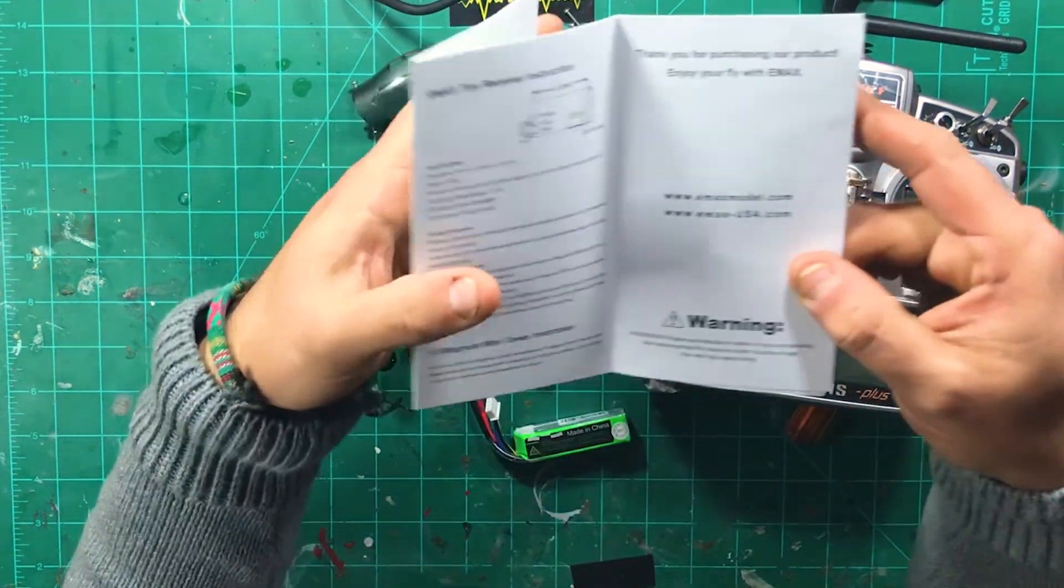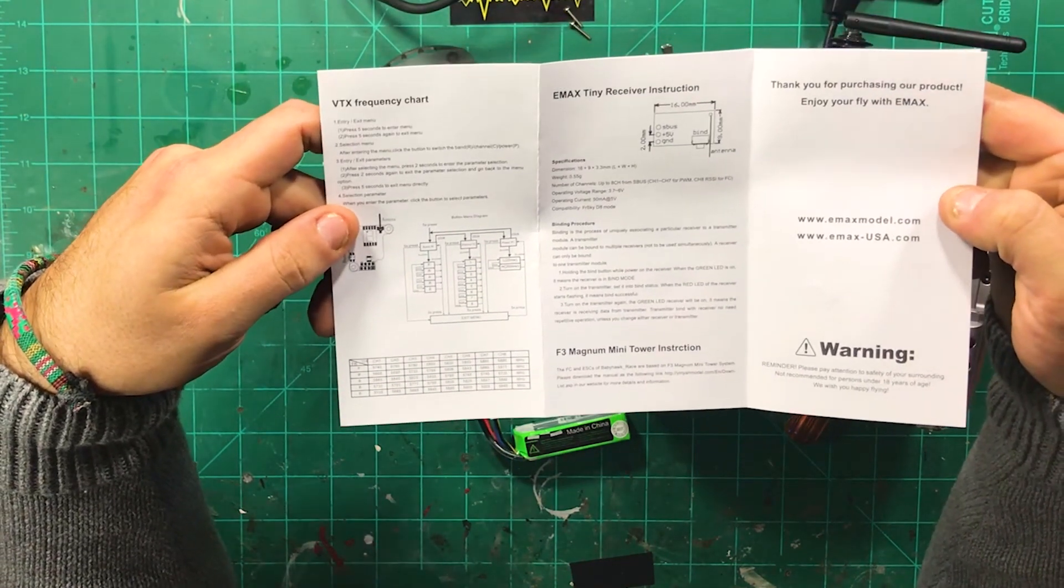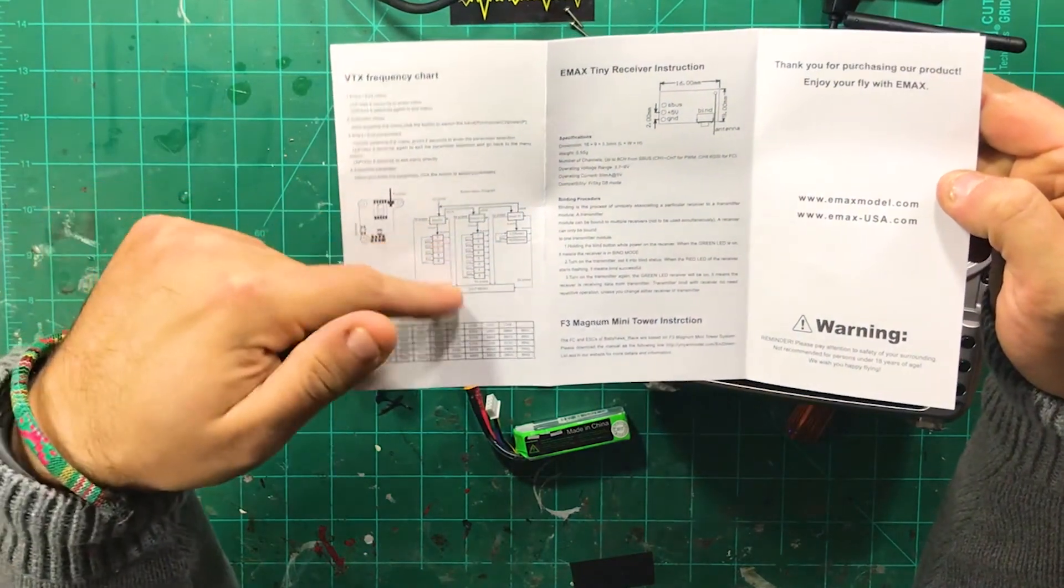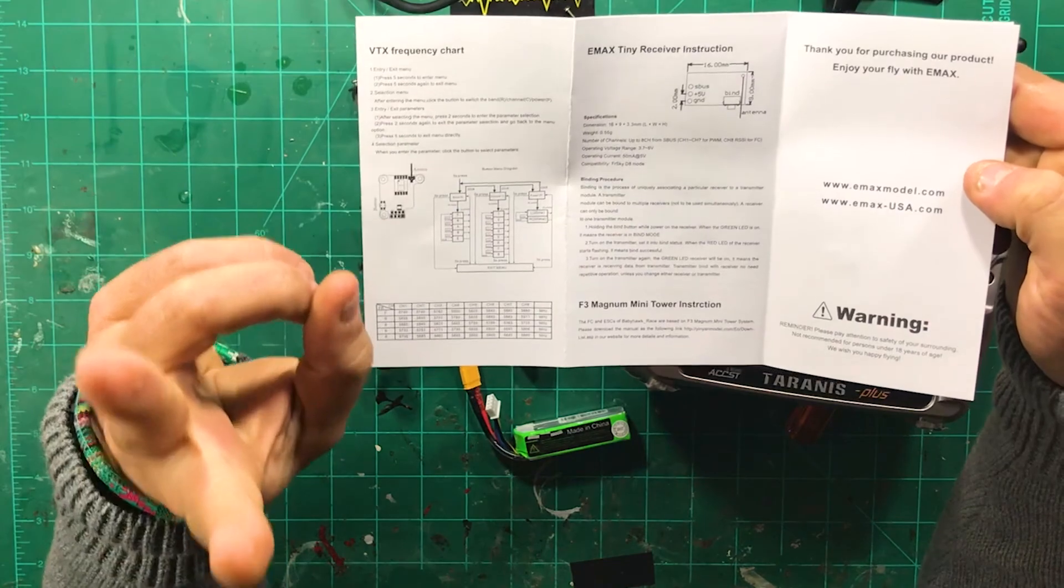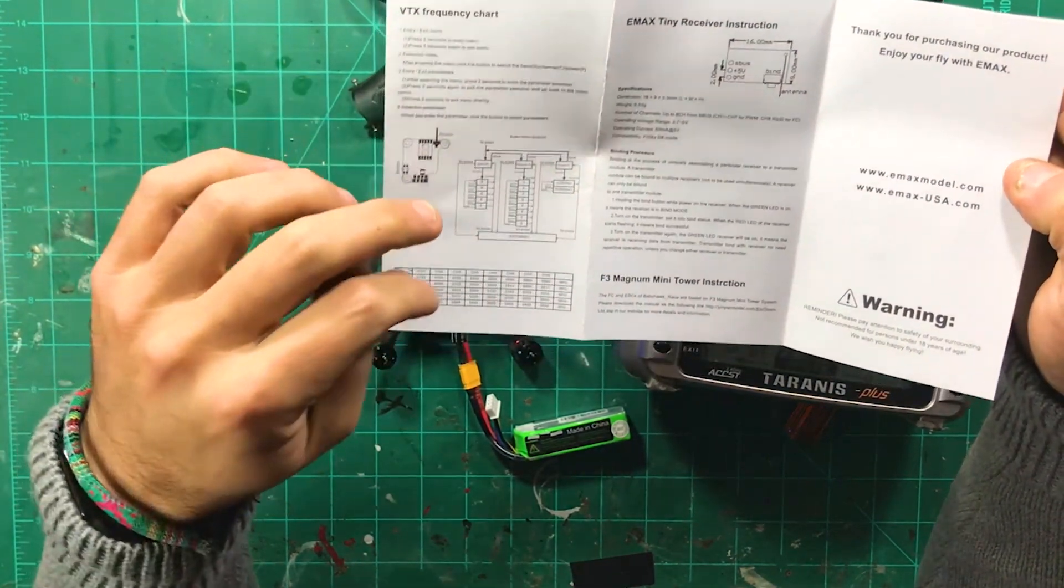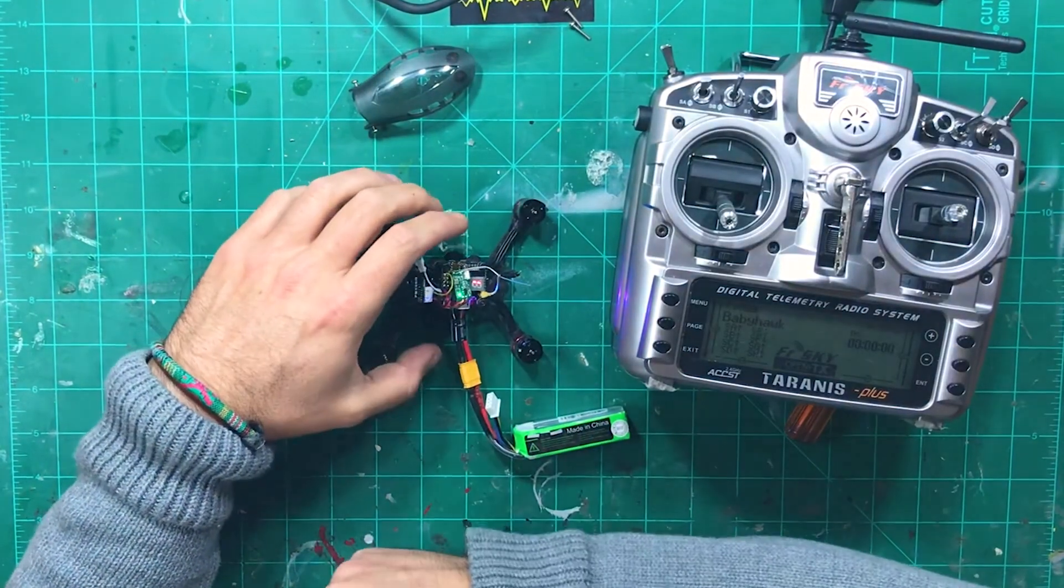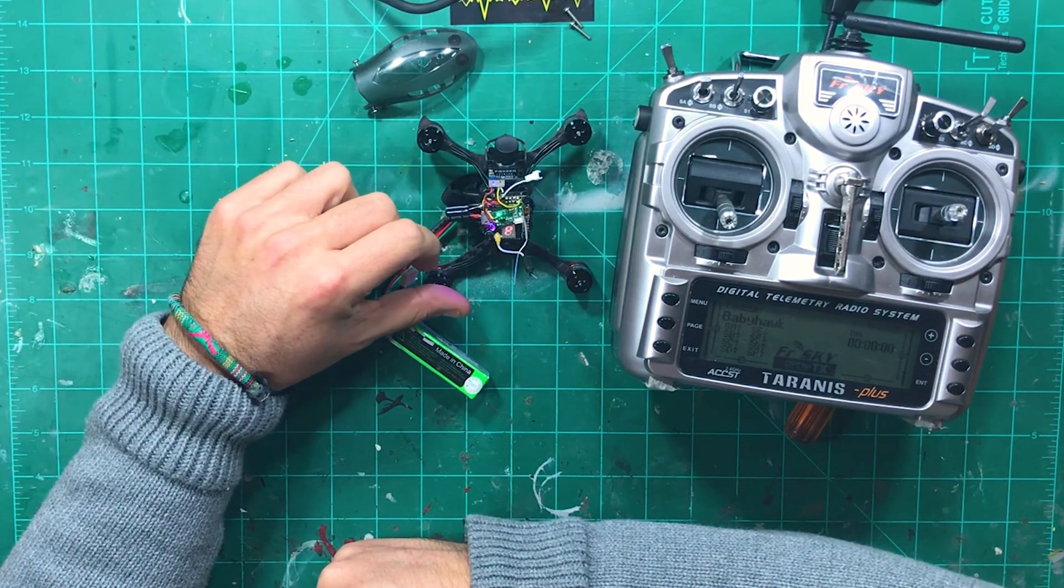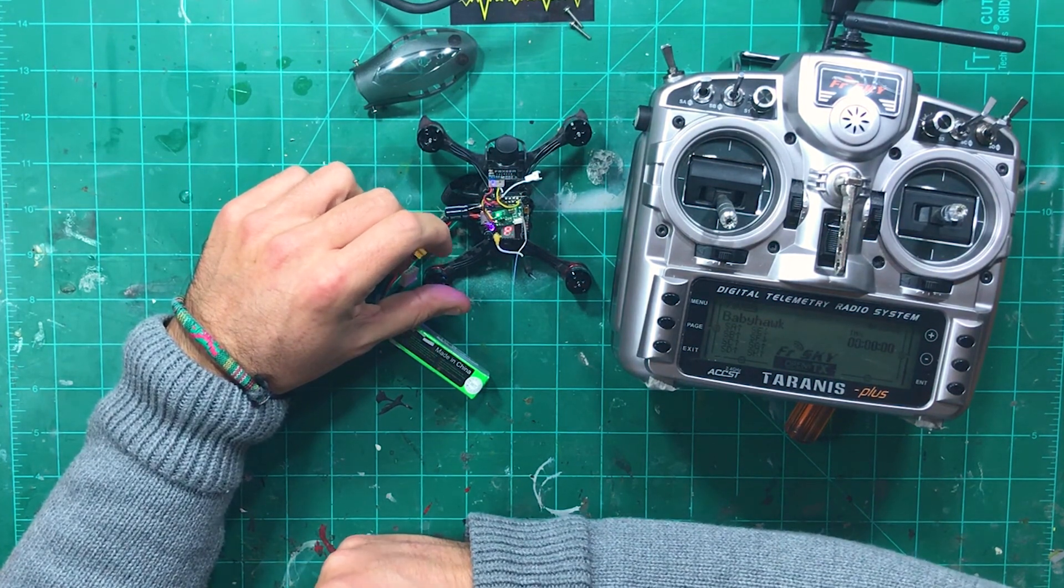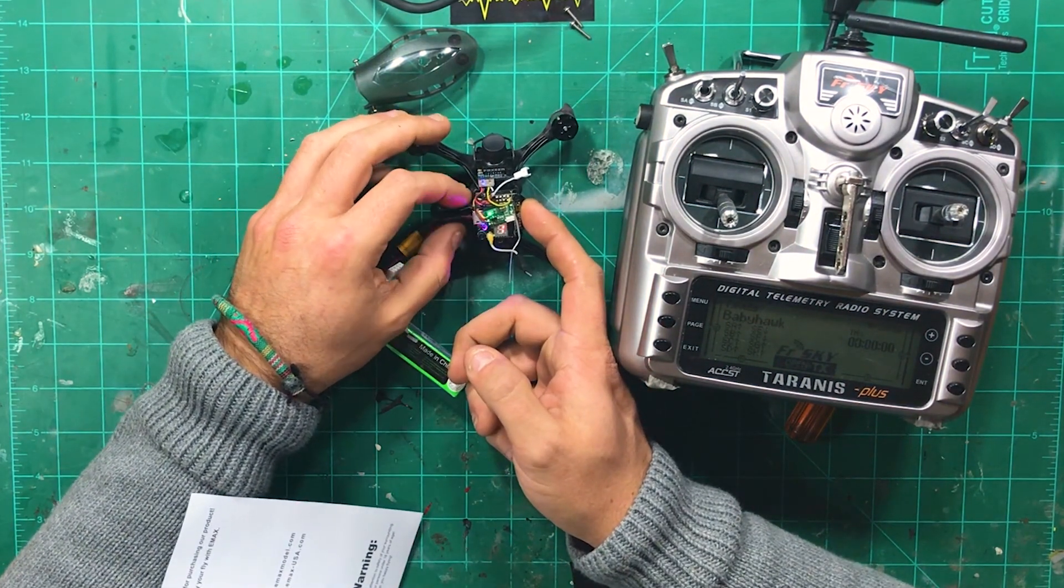If you look through the instruction manual, it gives you some simple instructions on how to run the VTX and how to run the receiver and everything like that. For the VTX we're using 5 second holds instead of 2. The R for race band on the LED looks kind of, if you can see it flash, that is an R right there. It doesn't really look like an R, but that is an R. And the button for the VTX is right over here.